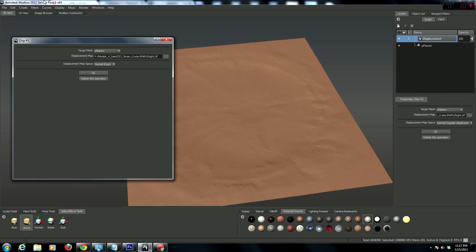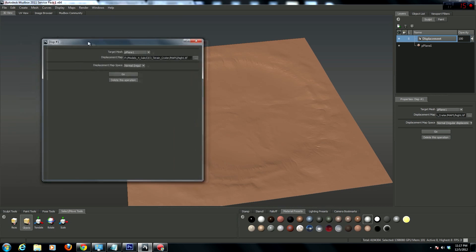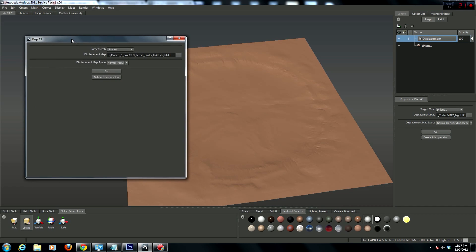Since I have Maya 2011, and he's using 2012, that's probably why. I thought I had 2011, but I guess I never bothered to update.